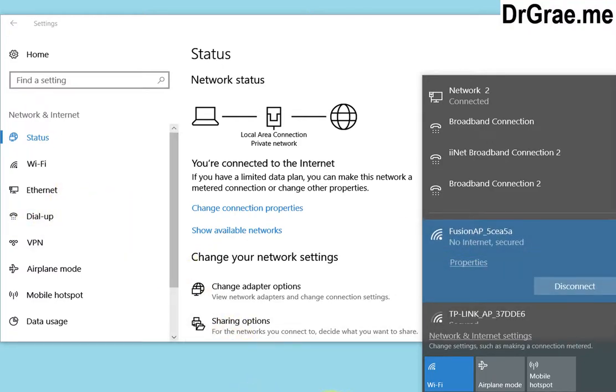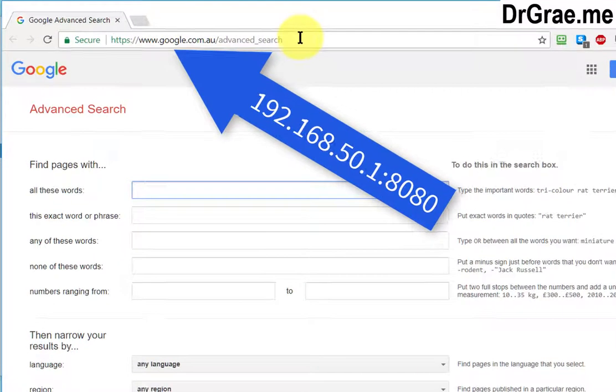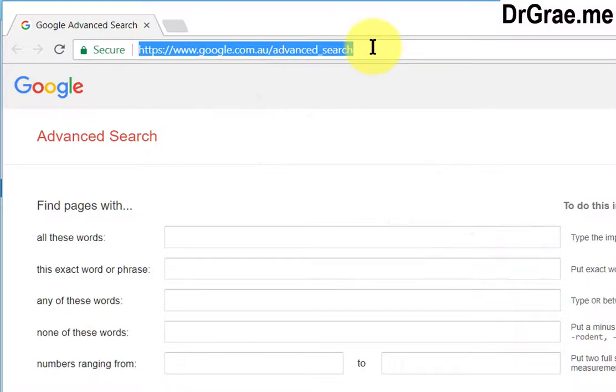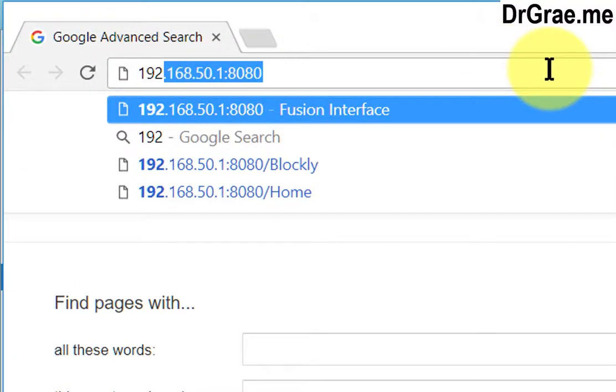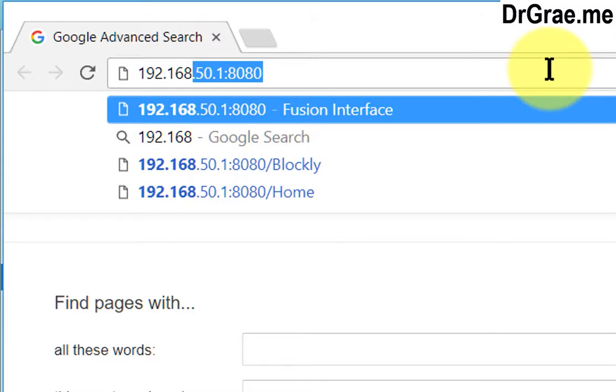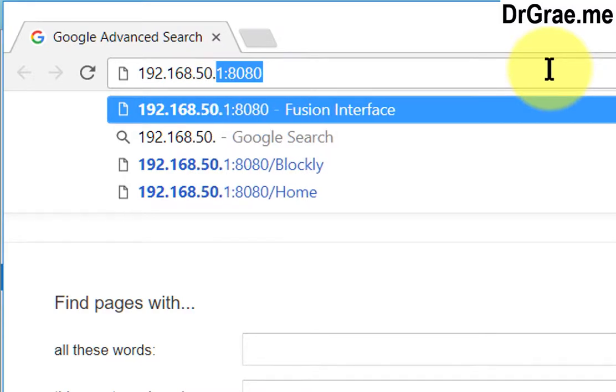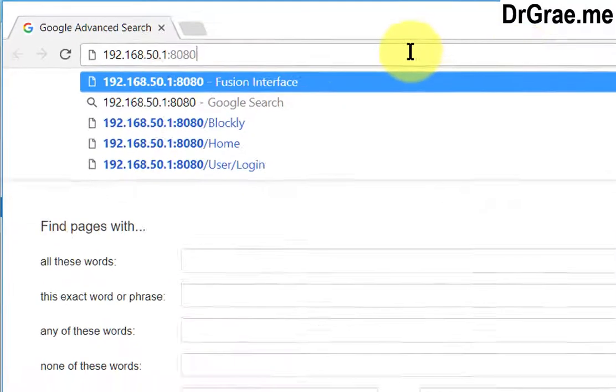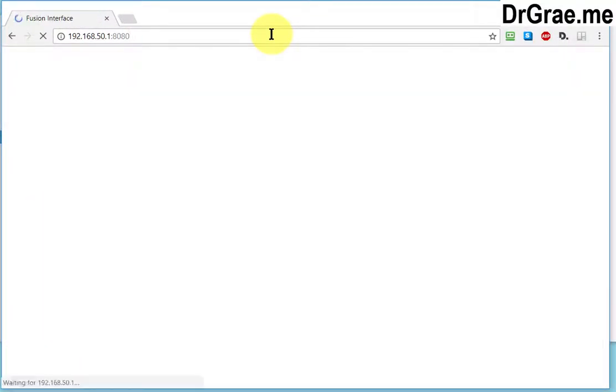So let's start up Google Chrome browser. We want to log in to the Fusion robot and we'll type in 192.168.50.1 colon 8080 and that will log us into the Fusion interface.